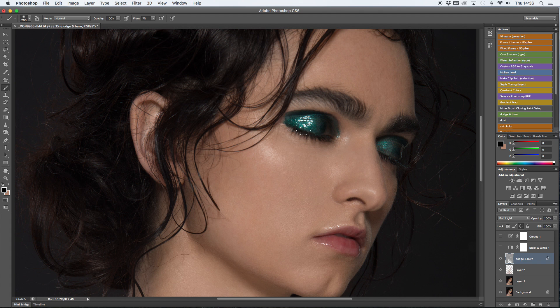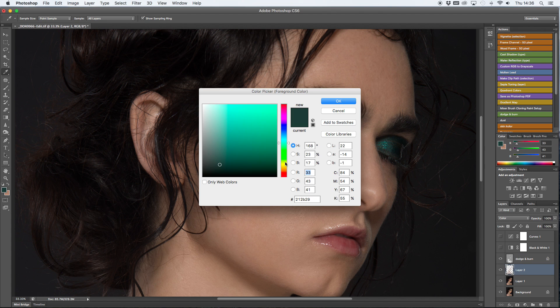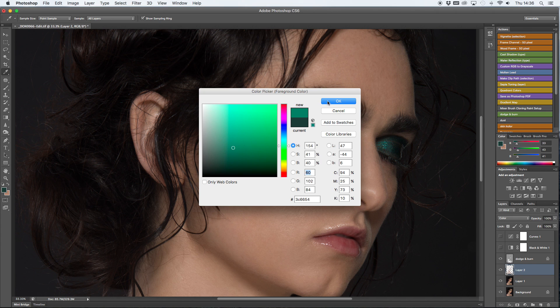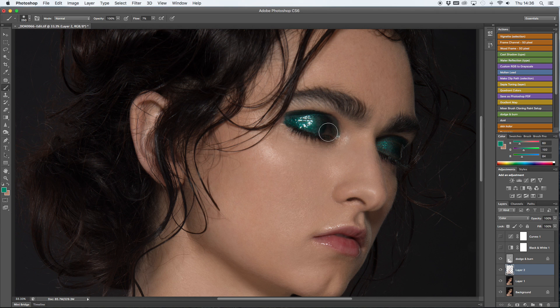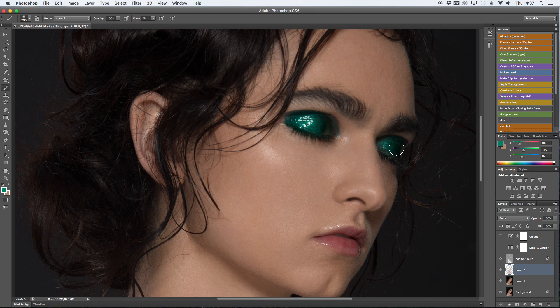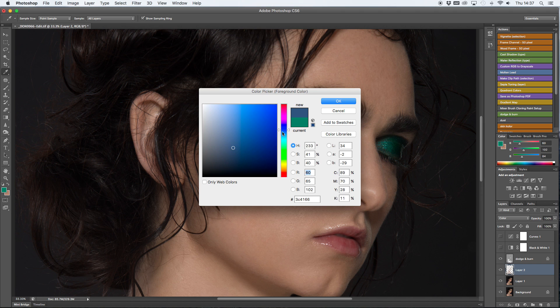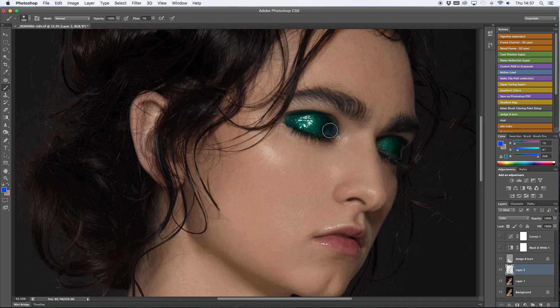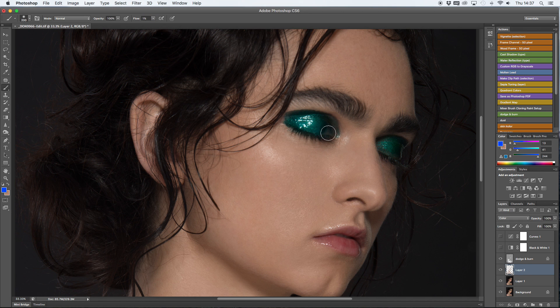Once I have that done, I move into dodge and burn. I will also sample with an eyedropper and I'm going to add a bit more colour to the eyelids. First, I'm going to go for a slightly turquoise kind of colour and then I'm going to go over it with a slightly blue tone. I think it's going to make it look a bit more rich and a bit more defined.